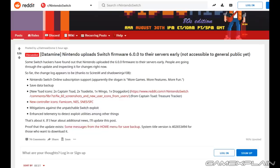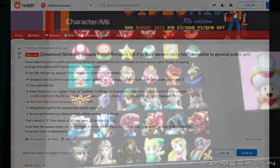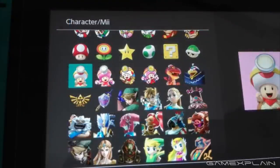This update comes with a few Nintendo Switch Online features such as Save Data Backup, new icons for Captain Toad, Toadette, Wingo and Dragadon.